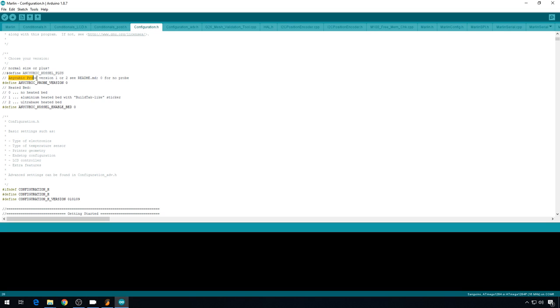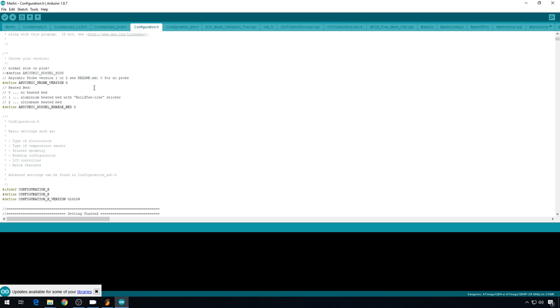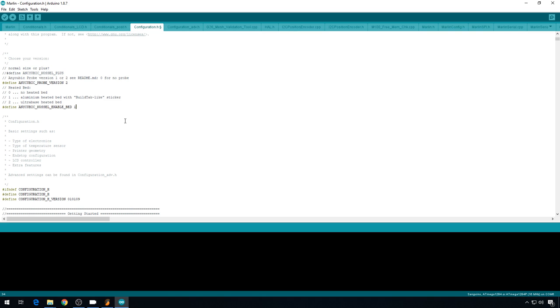And here is where you define which probe you have. 0, no probe, probe 1, or probe version 2. We have probe version 2, so we'll change this to 2. I do have the aluminum heated bed, so we'll change this to 1. And that should give us a complete configuration for this printer with auto bed leveling.